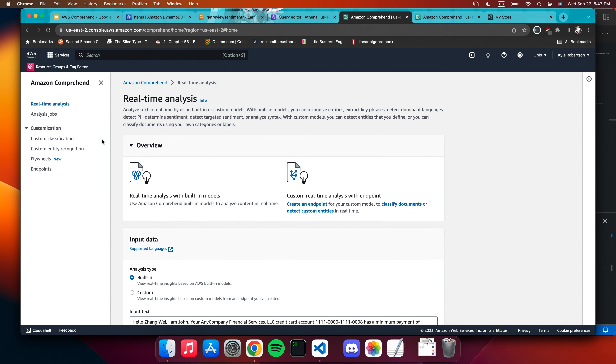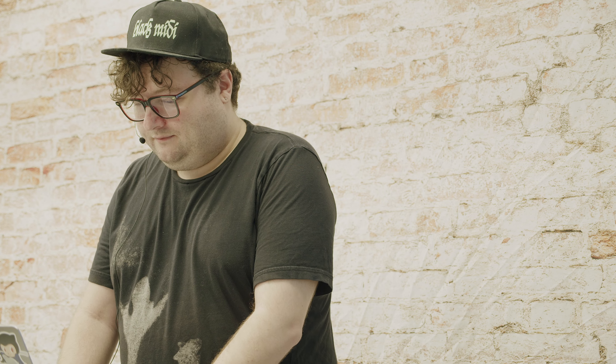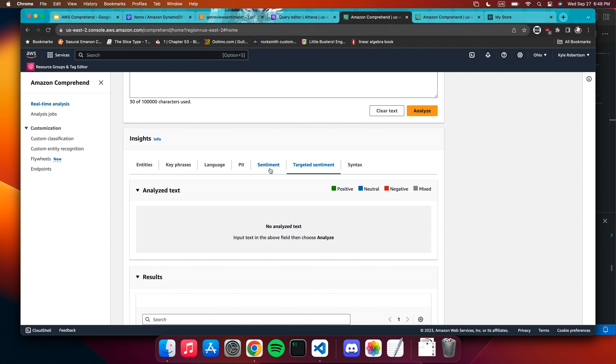A question about ambiguous statements: how does it do with something like 'my life will never be the same' — that could go either way. Generally when it's not sure, it says mixed or neutral. Let's try it live: 'my life will never be the same.' Without context, it's kind of distributed — negative is slightly higher. But if you said 'this product's great, my life will never be the same,' the context around it would likely shift the result.